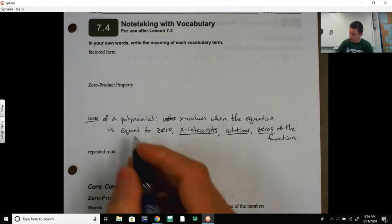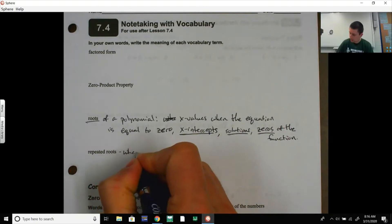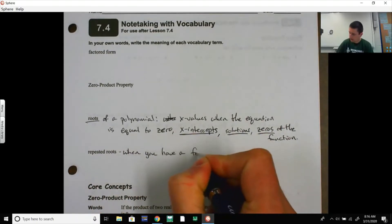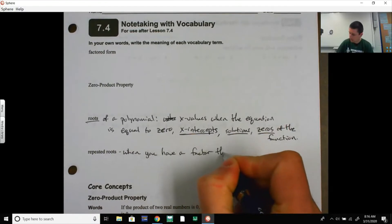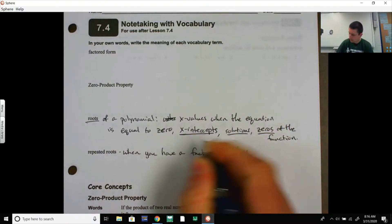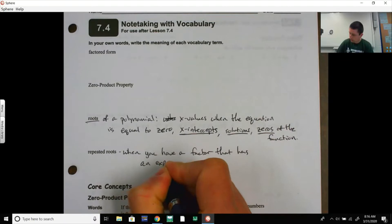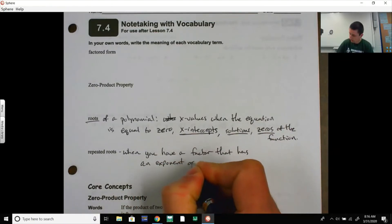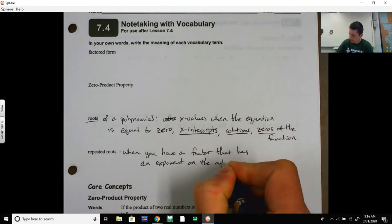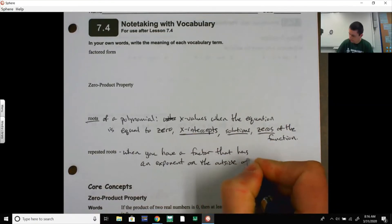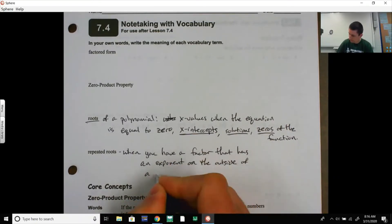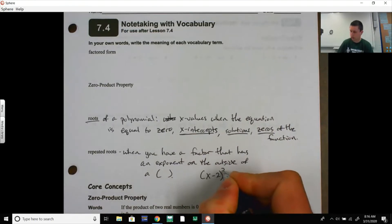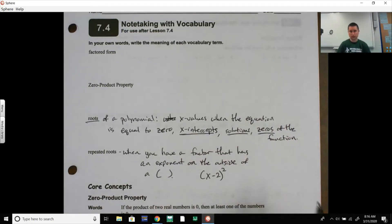Repeated roots — this is when you have a factor that has an exponent on the outside of a parenthesis. So it would be something like (x − 2) squared. That would be called a repeated root.